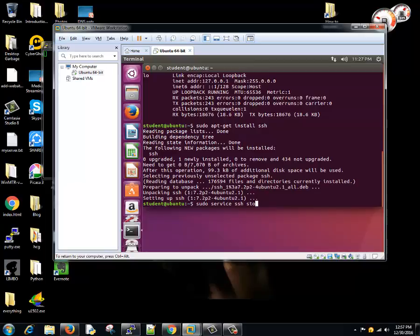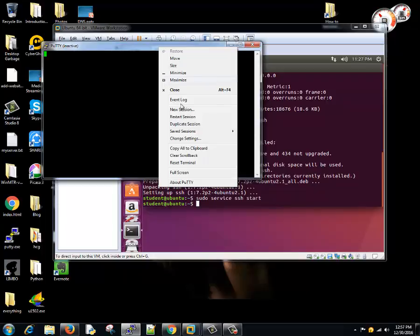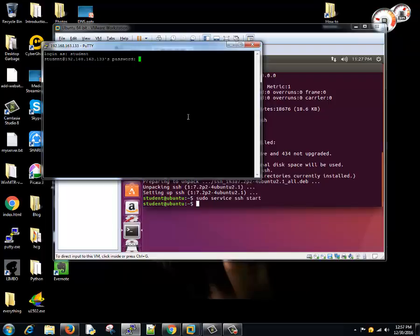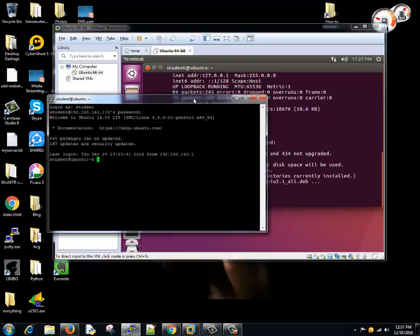Then you need to start the services. So whenever you install any package or any software, it won't be started on its own. So you run this command: sudo service ssh start. Now the service is started. I'll try to connect to this machine. Say username is student and the password is password. Cool, now we have logged into this machine.